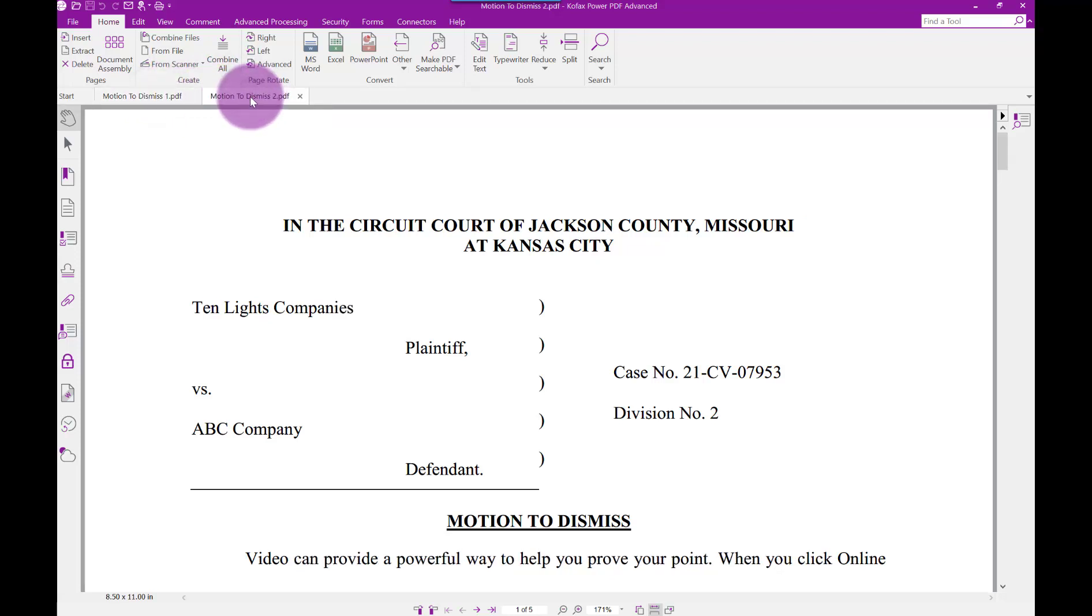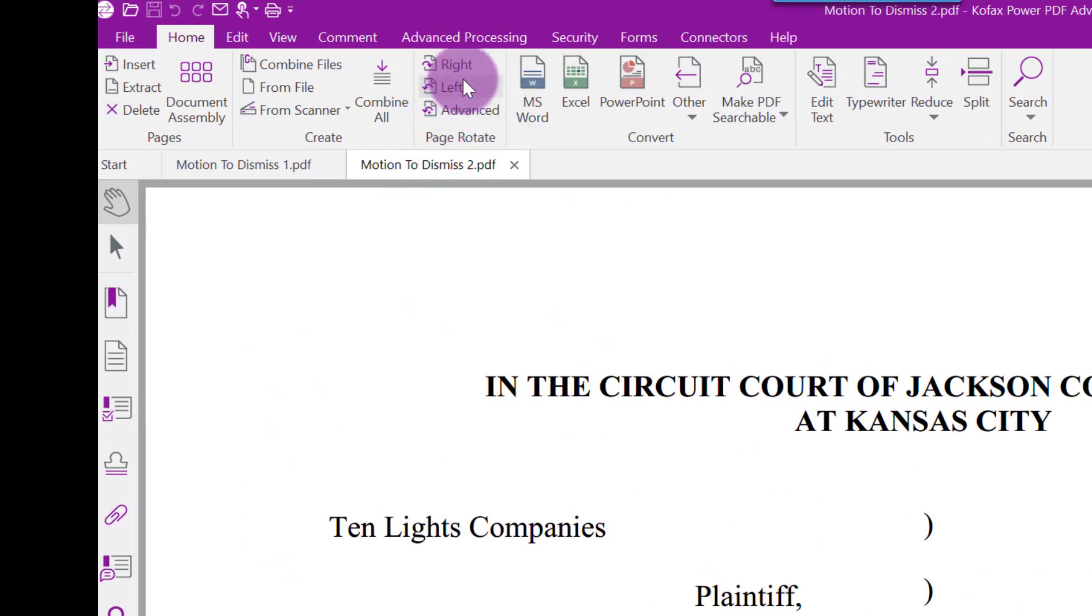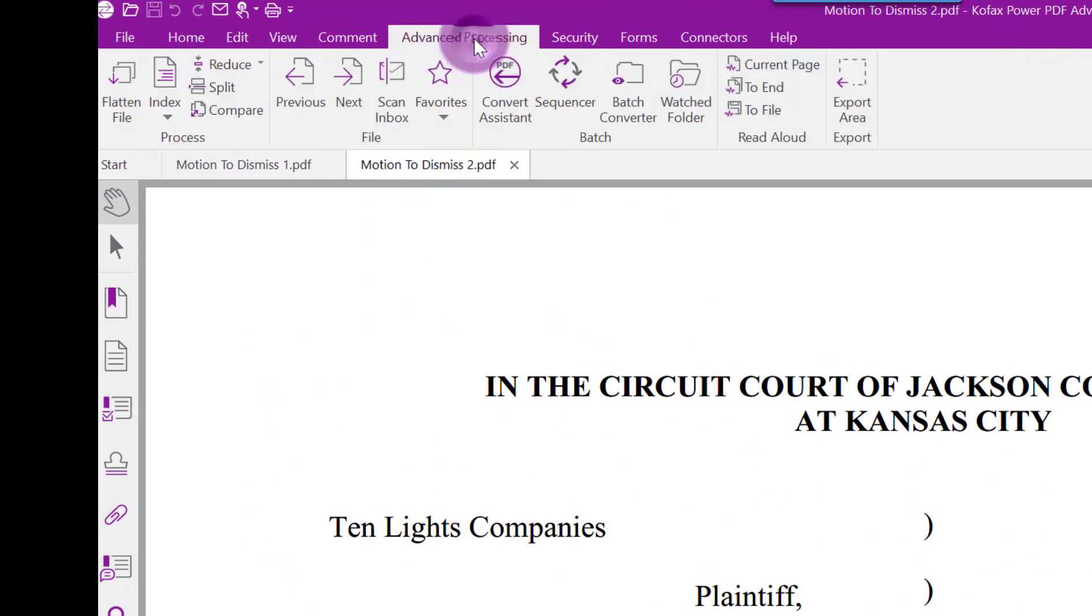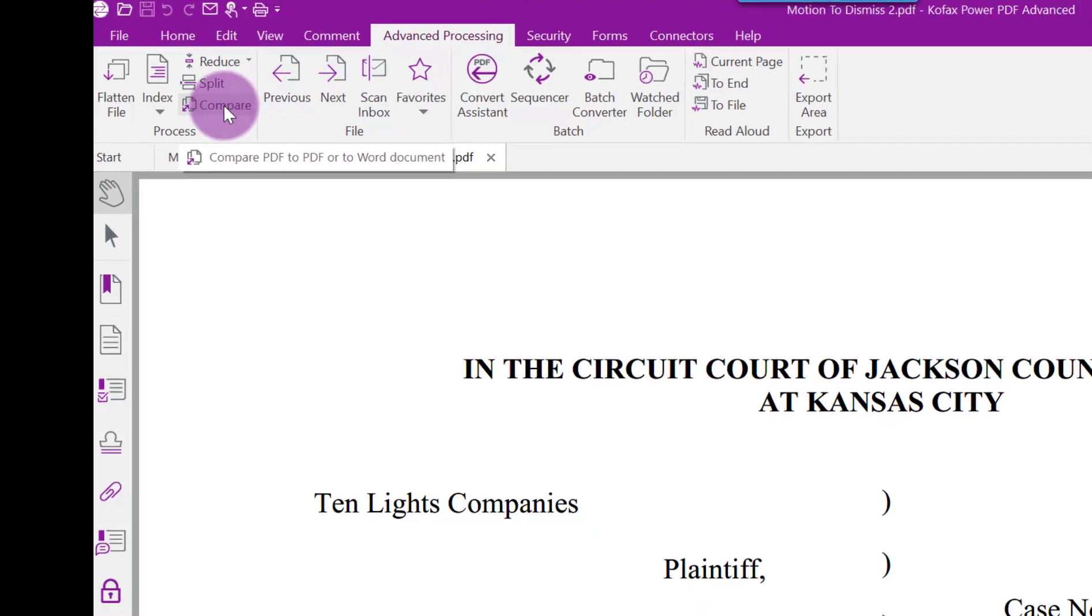In Kofax PDF and Adobe PDF, you can start with the documents unopened or opened. In Kofax, I have both documents opened, so I'm going to click the Advanced Processing tab, and then I'm going to click the Compare button in the Process group.